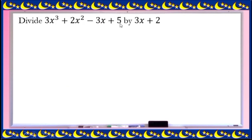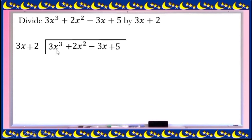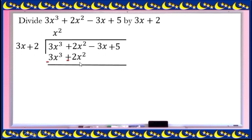Next example: divide 3x cubed plus 2x squared minus 3x plus 5 by 3x plus 2. Make sure we don't have missing terms: power of 3, power of 2, power of 1, power of 0 — perfect. Divide 3x cubed by 3x to get x squared. x squared times 3x is 3x cubed; x squared times 2 is 2x squared. Subtract and cancel — since positive 2x squared and negative 2x squared add to 0, we get 0x squared. Since 0 divided by any number is 0, the answer for this step is 0x, and 0x times everything is 0.